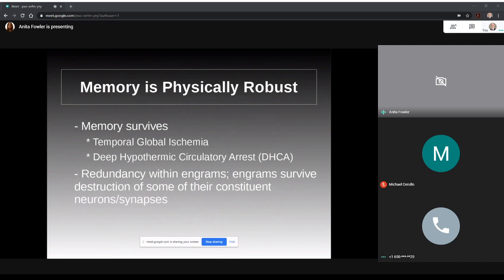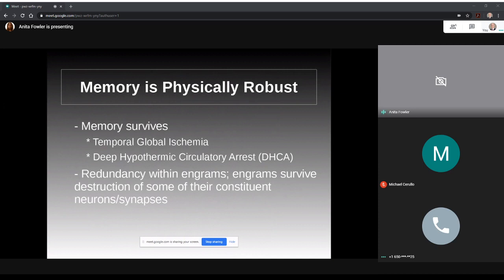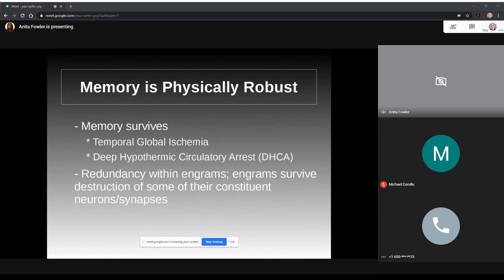The first point that McIntyre discusses is that memory is physically robust, withstanding traumatic events like temporal global ischemia where the brain loses its extracellular space and deep hypothermic circulatory arrest where all electrical activity is lost. In both these cases the long-term memories of humans and other mammals have been shown to return after successful recovery. Additionally, within the component parts currently thought to make up memory, there can be some loss. Research with engrams shows that they can survive even when some of the neurons or synapses are lost either due to natural decay or external destruction.